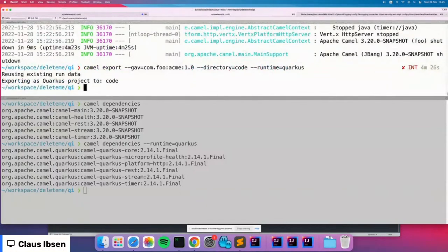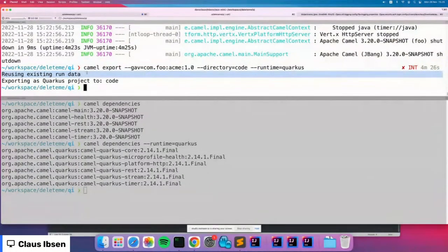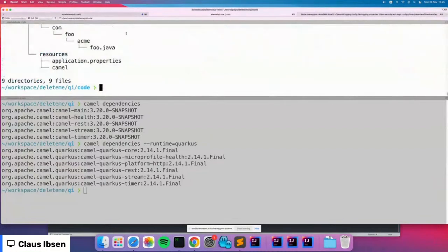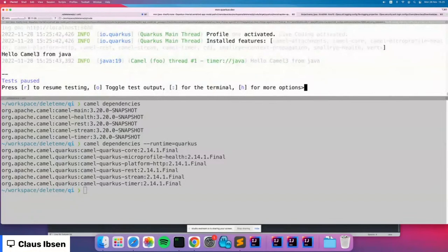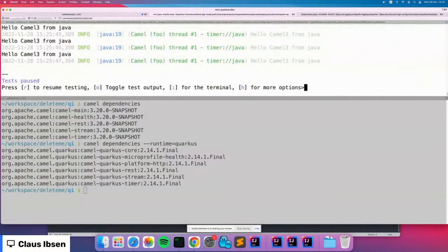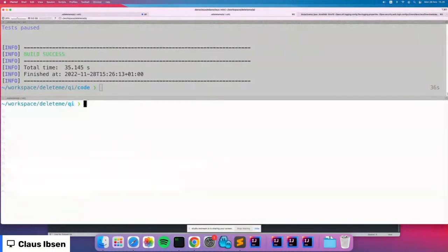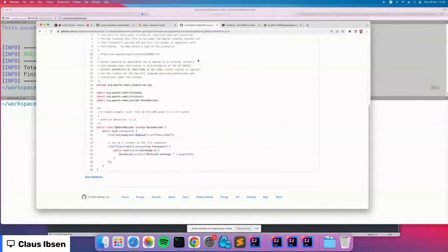You can export a JBang project with `camel export` — it reuses the existing run data, compiles the source code, and produces a Quarkus project with Maven and everything. So someone can get started with Camel without knowing Quarkus, try things out, and then safely export to Quarkus to have the full framework for production builds and more Java coding.